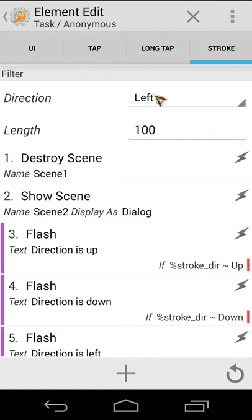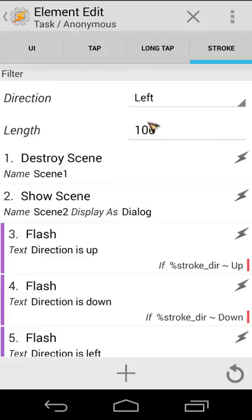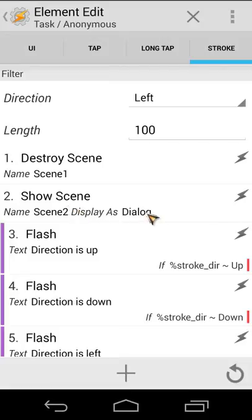You will see here direction is left and the length of the stroke is 100. The first thing I'm doing is destroy Scene 1 and I will show Scene 2 as dialogue. That's what we did in the exam.